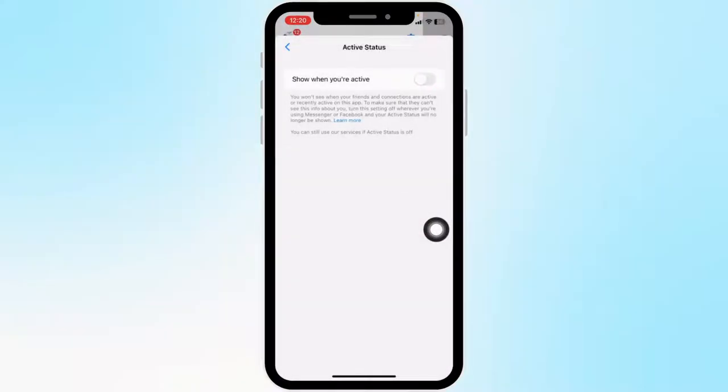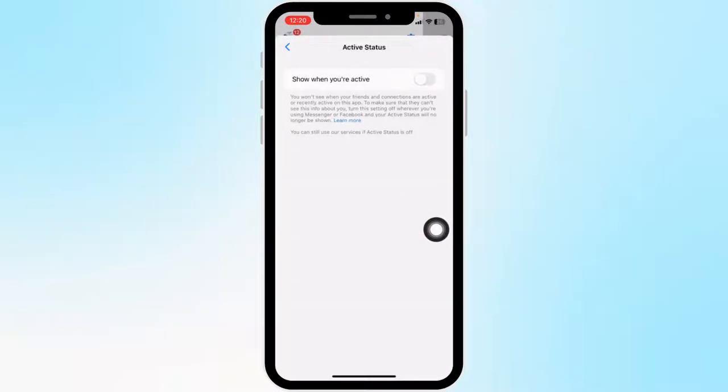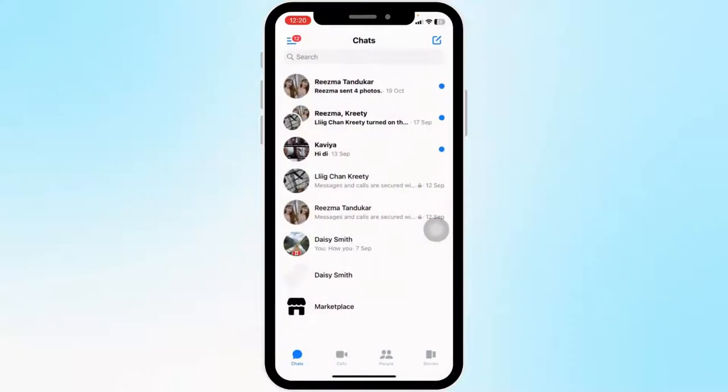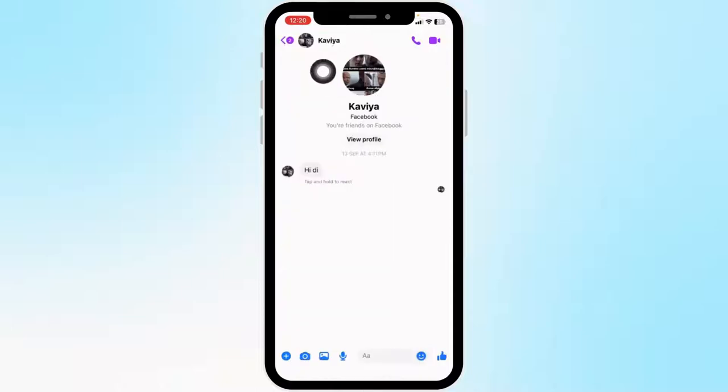Now head towards the chat section. Open the conversation with the person for whom you want to turn off the message delivered tick mark. After you open the conversation, tap on the name of that person.